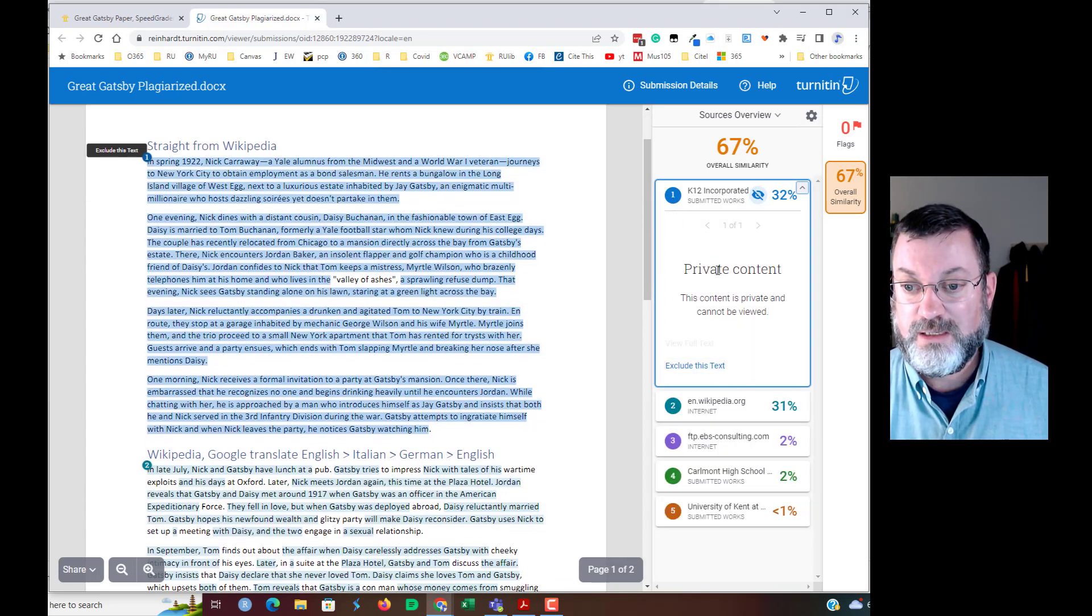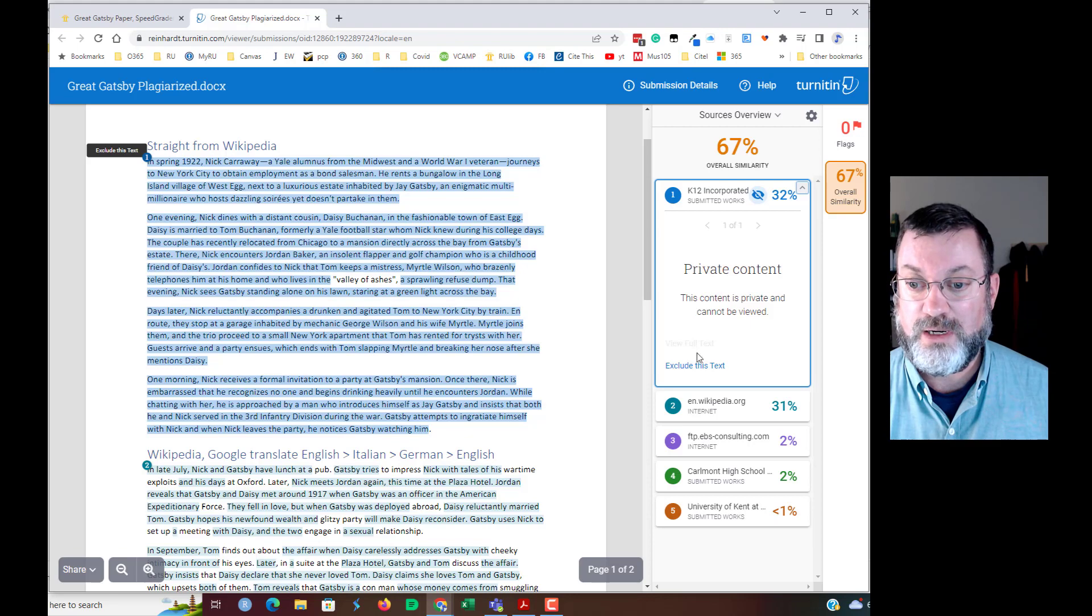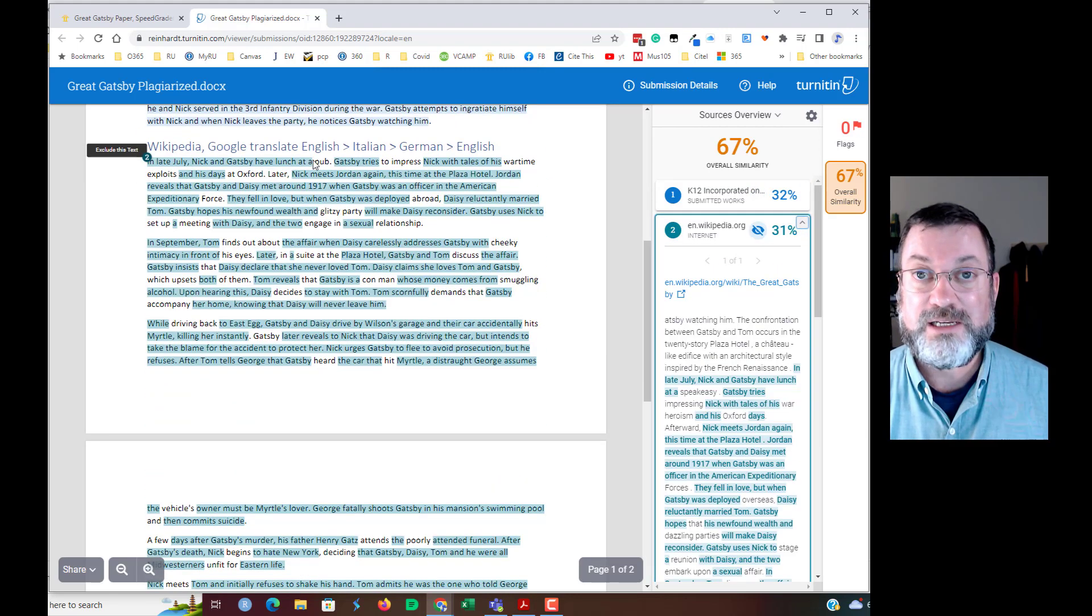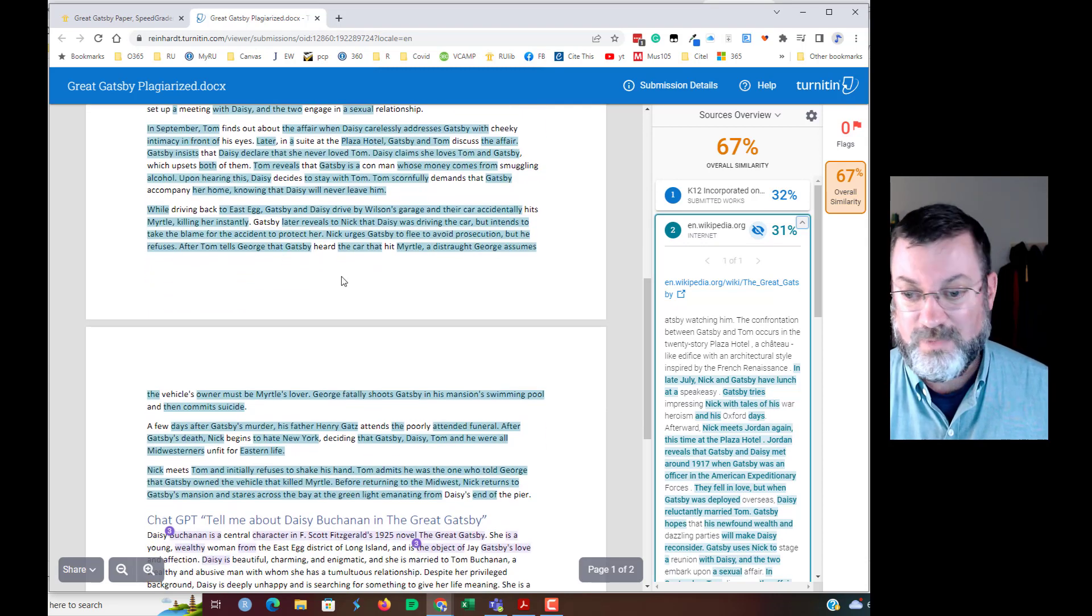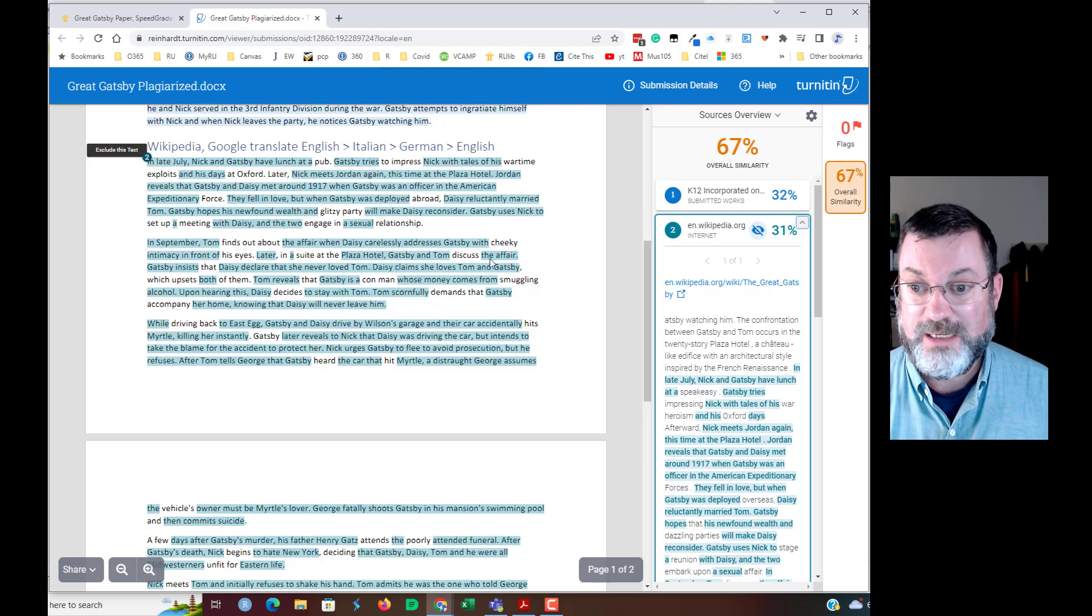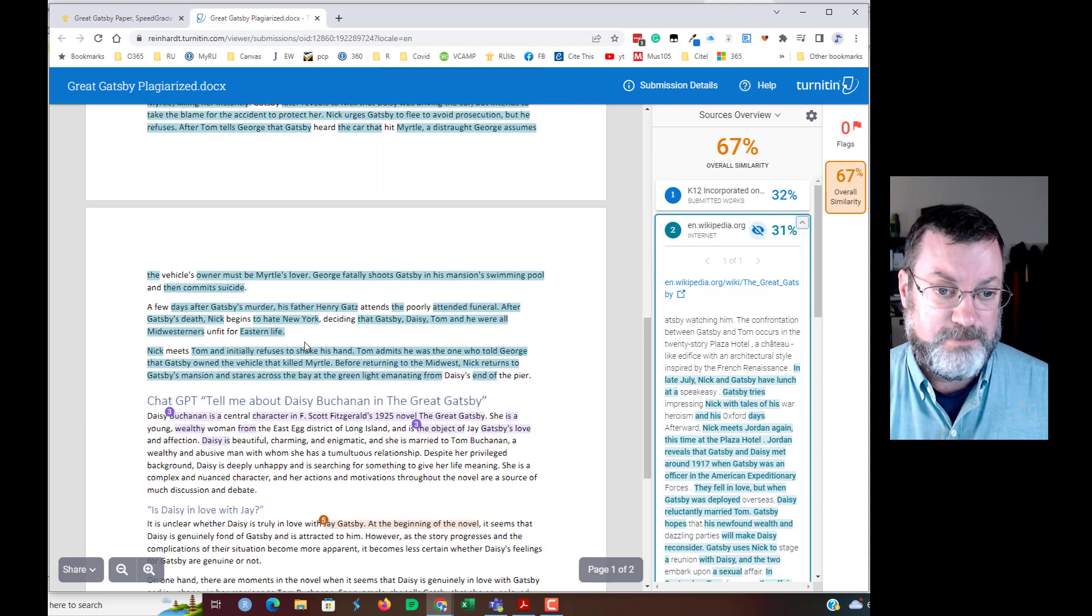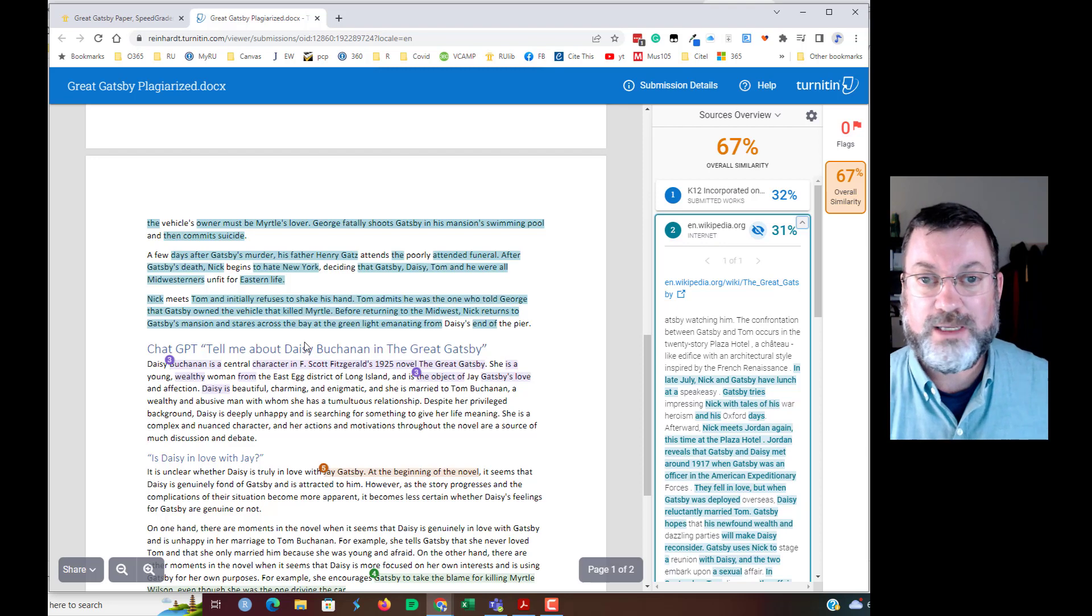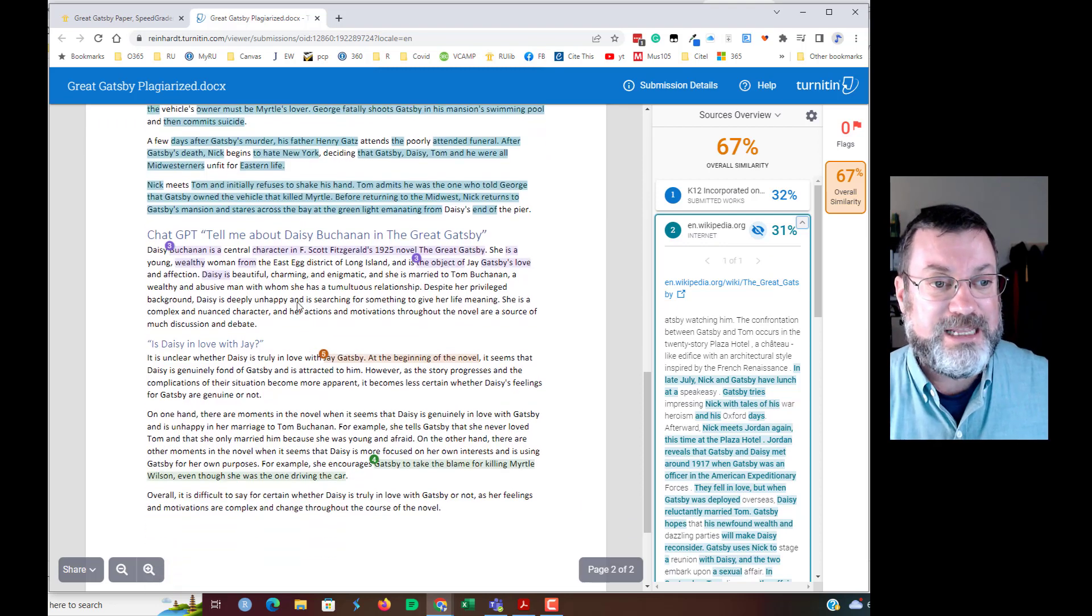You can click on this and it will show you the original content. In this case, this is private content. It's been excluded, so we can't see it, but it looks like most of it is plagiarized. We'll click on this Wikipedia. It does not look like that Google Translate trick did me much good. Everything still comes in very similarly to the original Wikipedia, even though I went through Italian, German, and English. Maybe you'll get a little bit better results if you're the student trying to get past a similarity checker.